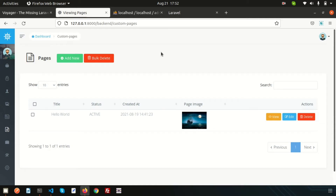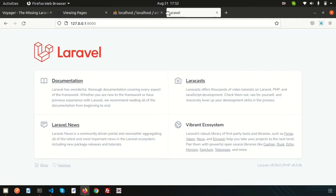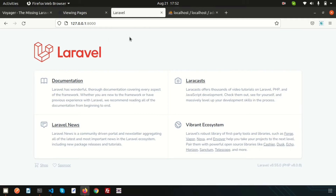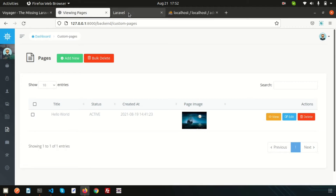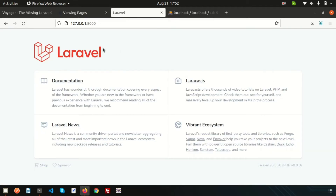We are discussing the Voyager admin panel. We already discussed the installation process, configuration, and how to use routing. Today we're going to show how to create a menu. This is the back end and this is the front end. I recommend if you haven't seen the previous videos, please watch from the beginning so you will understand better. Suppose I want to add a menu here — how can we do this using this admin panel?